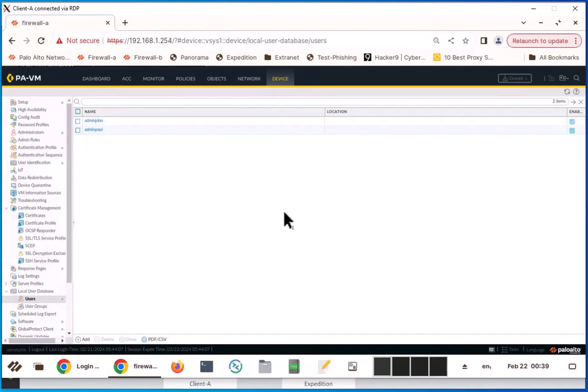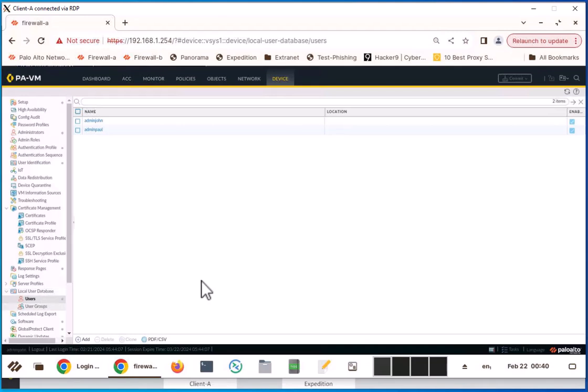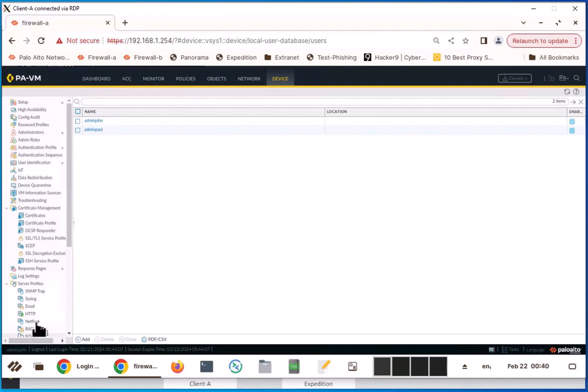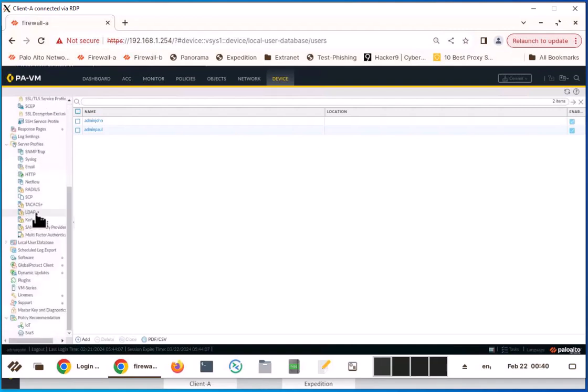If you haven't watched my previous video about the local user database, I would encourage you to watch that video before this one. But if you decide to use LDAP and RADIUS, you can keep watching this video. So let's look at how to use your LDAP server for authentication purposes with Palo Alto firewall. To do that, go to devices, go to server profile, and click on LDAP.